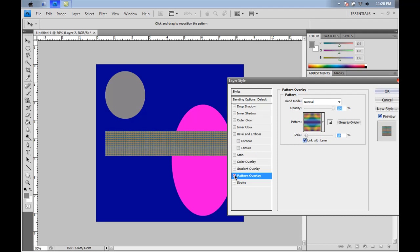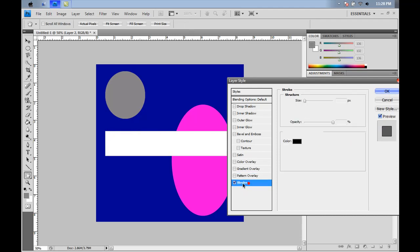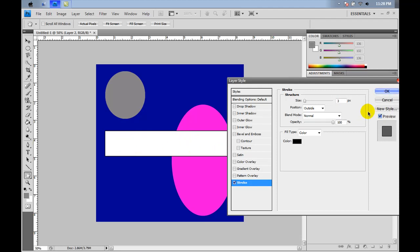And with stroke, which is our last effect, it adds an outline to the whole process. The stroke is best used with text, on like gray text on a white surface, which I'll give you a demonstration of in a later tutorial.